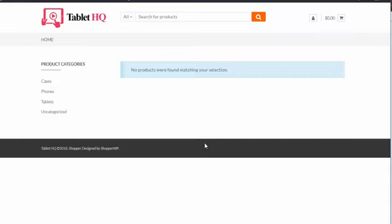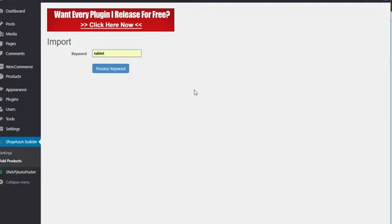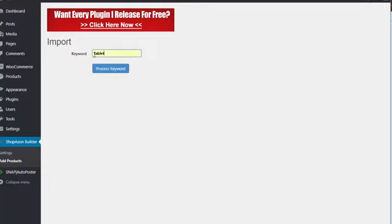So I'm going to show you how quickly I can build a complete site using the Shopazon plugin. If I go into my back area here inside of WordPress, I already have the Shopazon Builder plugin installed. So all I simply need to do is choose what niche I want to target. So I'm going to do tablets. So I'm going to hit process keyword.